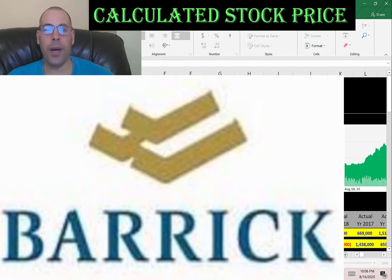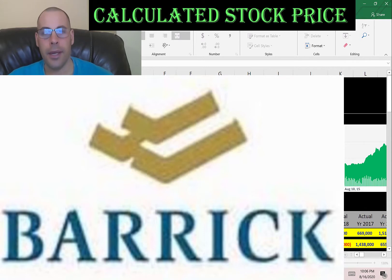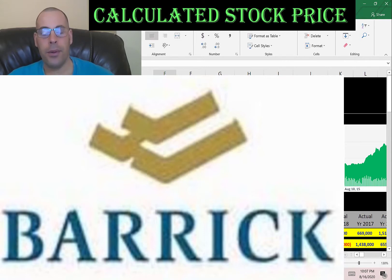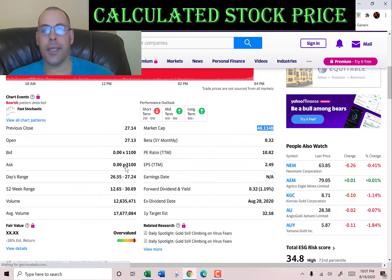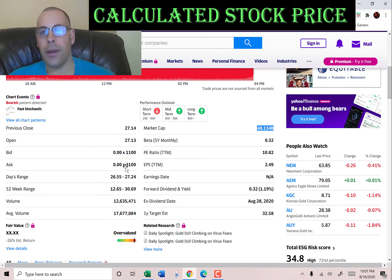The company we're going to look at is Barrick Gold, a mining company that produces gold and copper. This has been pretty popular in the news lately because Warren Buffett invested a lot of money in this company. Let's get started with the model.